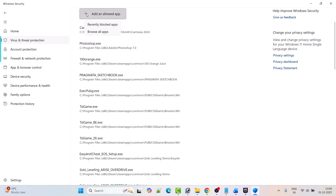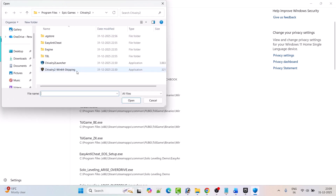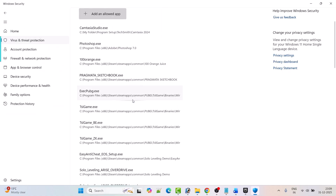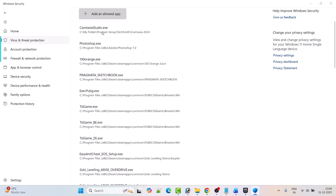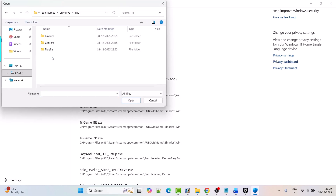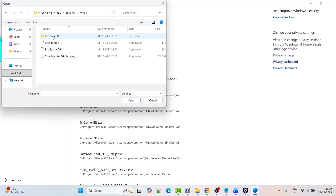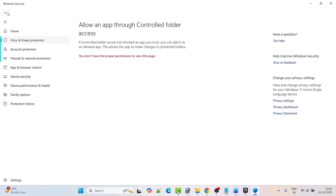Again click Add an Allowed App, Browse All Apps, and this time select the Chivalry 2 Launcher exe file and click Open. Then again click Add an Allowed App, Browse All Apps, open the TBL folder, Binaries folder, Win64 folder, select the Chivalry 2 Win64 Shipping exe file and click Open to add it to the list. Now go back.